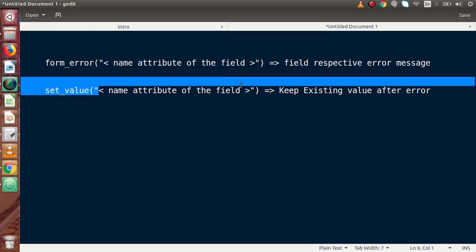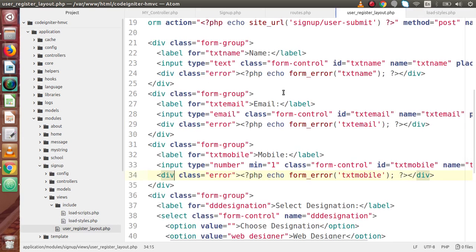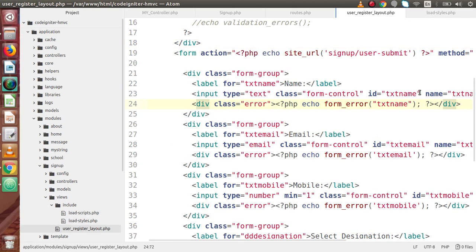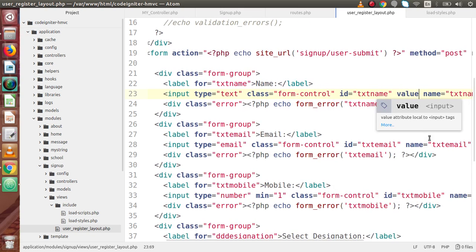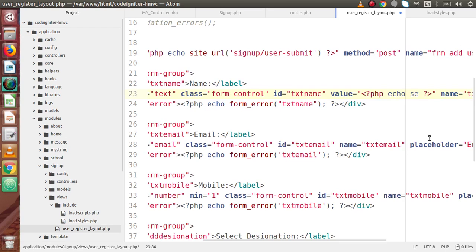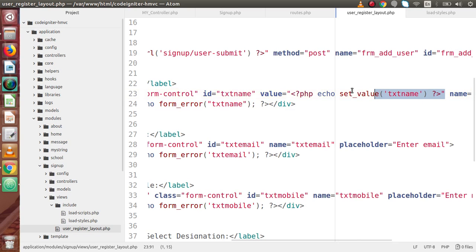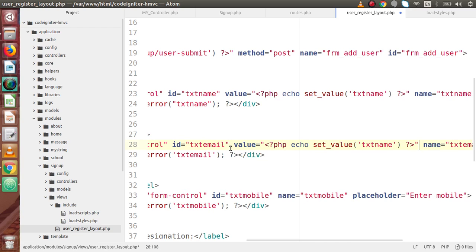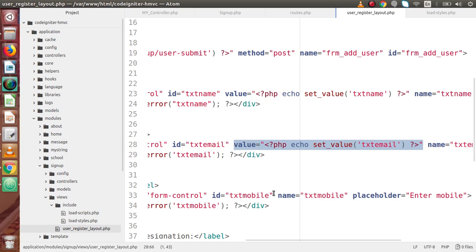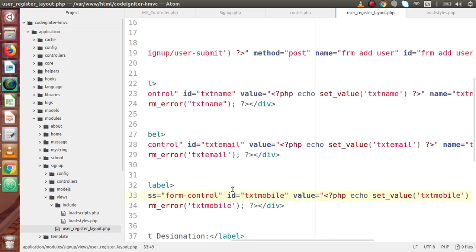Inside the set_value() function, we have to pass the name attribute of the respective element. Back to the editor and our view file: if we want to keep the existing value for the name field, we use the value attribute with set_value() and pass 'txt_name'. Copy this value section, paste it for the email field and pass 'txt_email' as the name attribute. Again copy and paste for the mobile section, passing 'txt_mobile'. All three input boxes are now done.